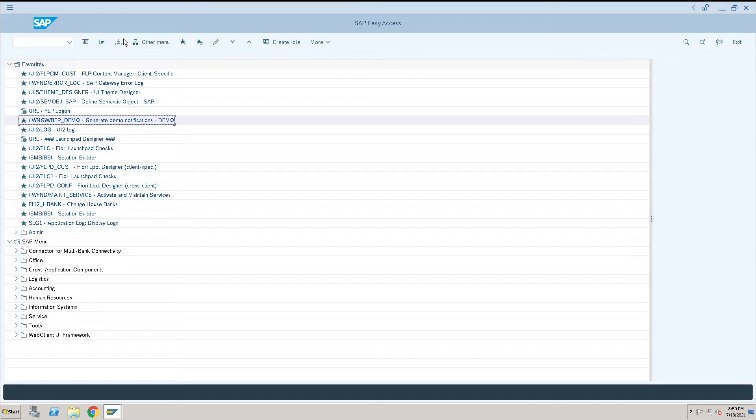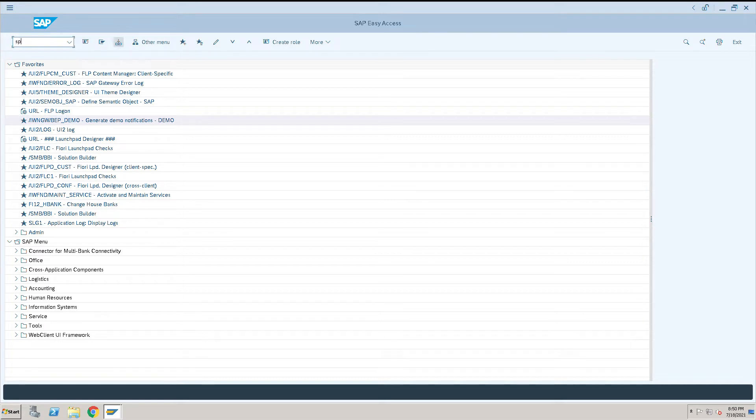How to give a description or text to the standard hierarchy created for profit center accounting. For that, we will go to SPRO transaction code.